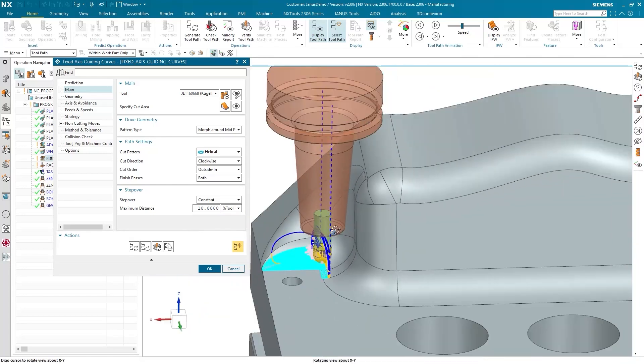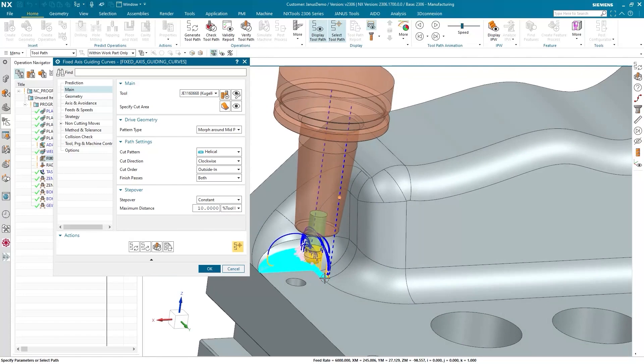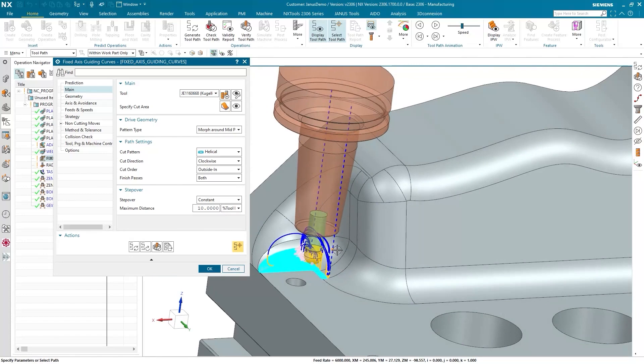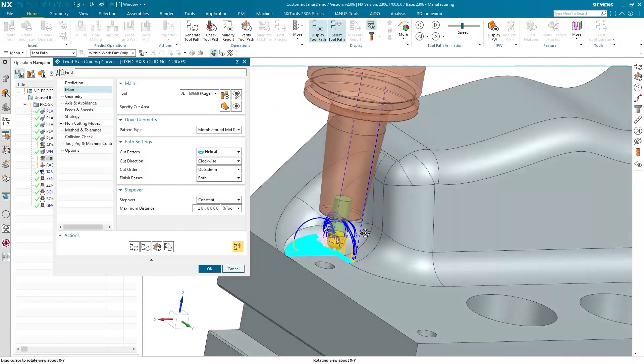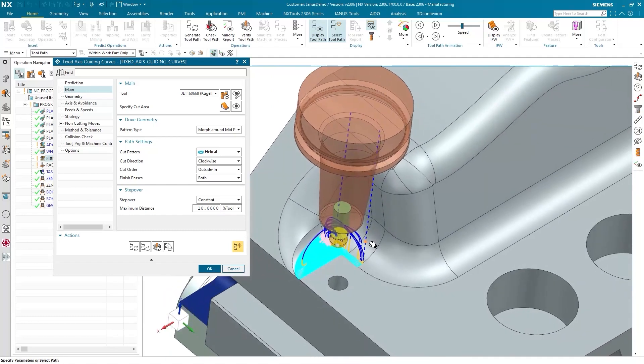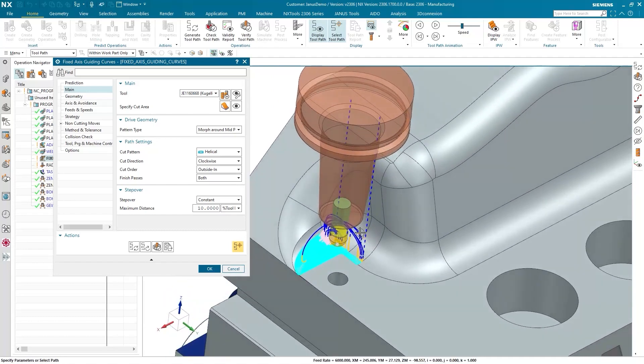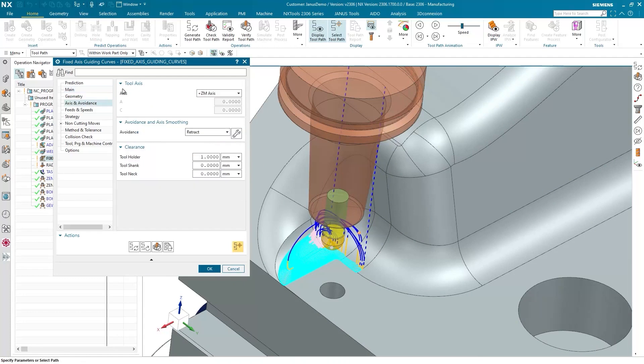That's why Siemens NX cuts out these collision paths right here. So, how can I help myself out of this tricky situation now? Well, by simply tilting my tool axis at the appropriate angle. For that, I go to axis and avoidance. And up here in tool axis, I now say specify vector instead of cm axis.